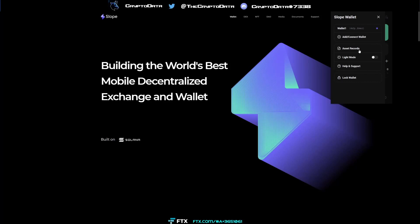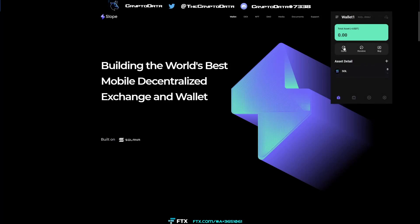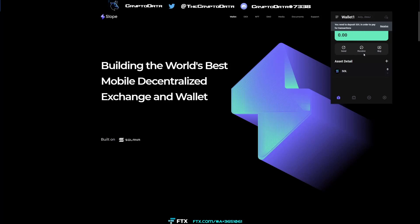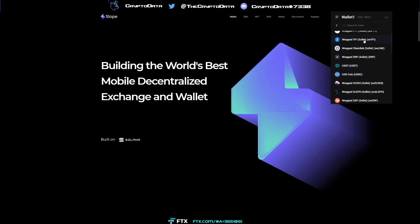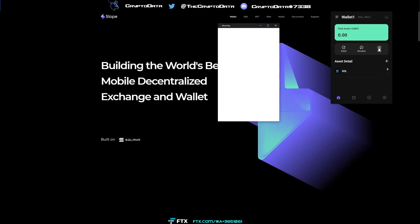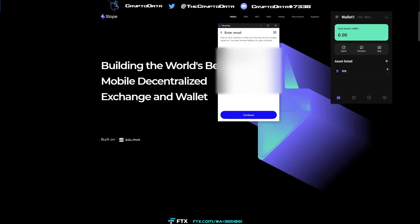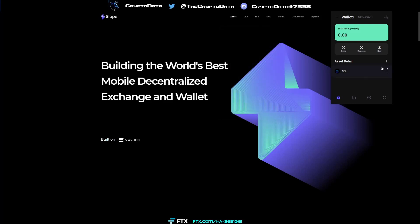Clicking the top tab shows the different features: your wallet, add another wallet, light mode or dark mode, help and support, and lock wallet — click that if you're stepping away, and you'll need to re-enter your password. Next is the Send button — it will tell you that you need to deposit SOL to pay for transactions. For Receive, click that, search for a token or scroll down — for example click USDC to receive tokens. For Buy, it uses MoonPay: select how much SOL you want to buy, click Continue, and enter your email.